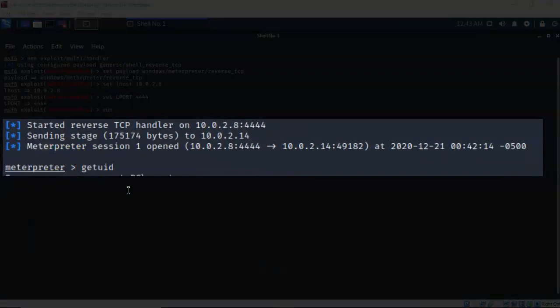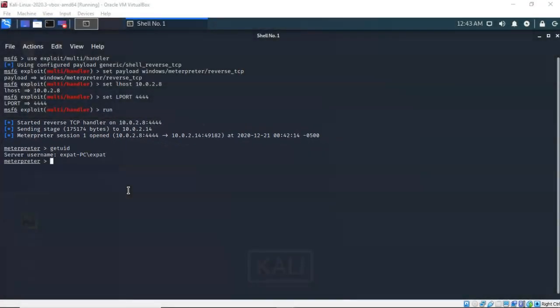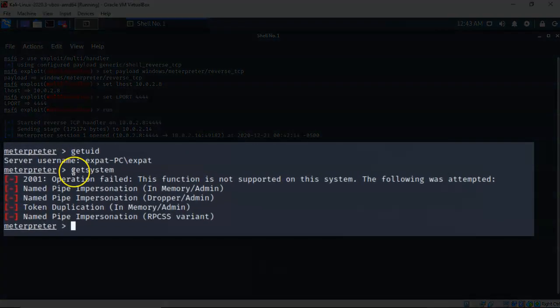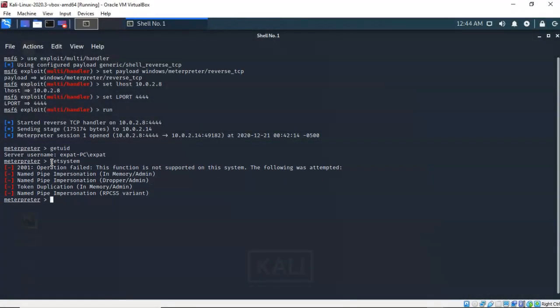If I type in 'getuid' at the prompt you'll see that I'm currently logged on as a low-level user — I don't have admin rights. We can prove this by typing in 'getsystem,' and you'll see that when I try to establish elevated privileges using the getsystem command it fails. That's because the UAC, or User Access Control, is blocking my attempt. So we're going to have to run another exploit that's going to bypass the UAC on my Windows 7 Pro target.